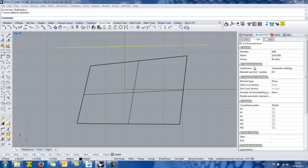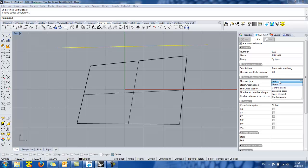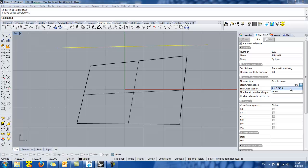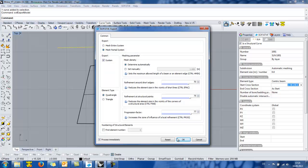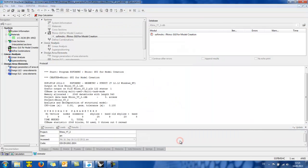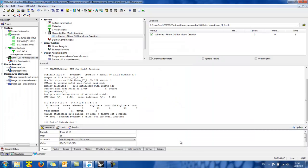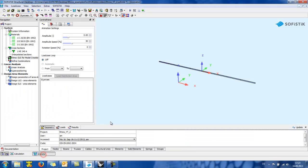some meshing parameters, the support condition of this line and also the cross section properties. So at the element type I will define it as a centric beam and then I select the cross section which I already have defined in the SSD like the materials I used previously for the surface. I go to the export button and in the animator we can see the exported finite element model.